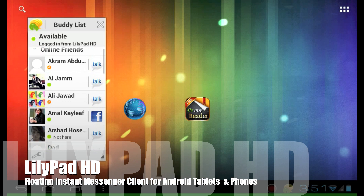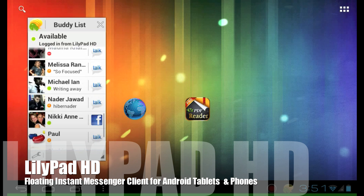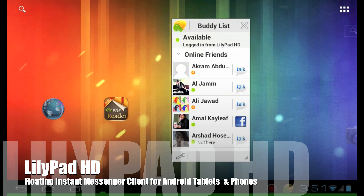Hey everyone, today we're going to be demonstrating our newest application, Lillipad HD. Lillipad is a floating instant messaging application.